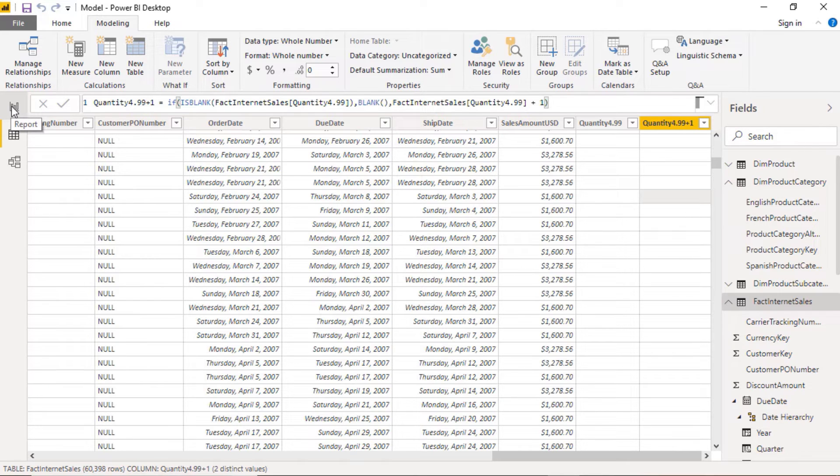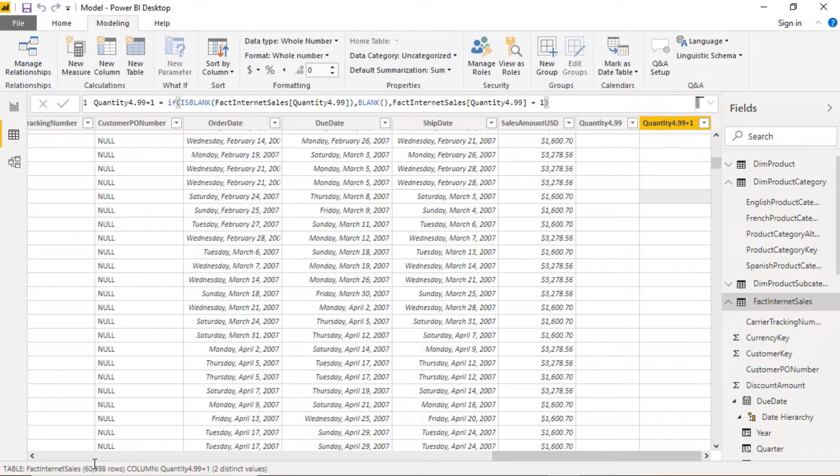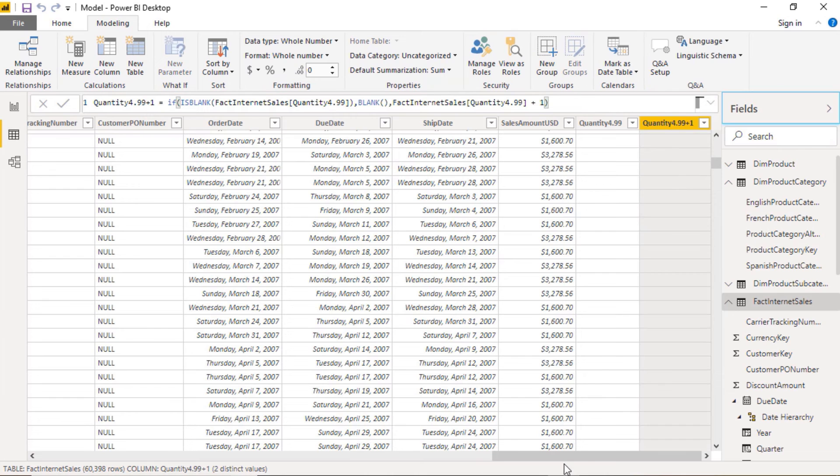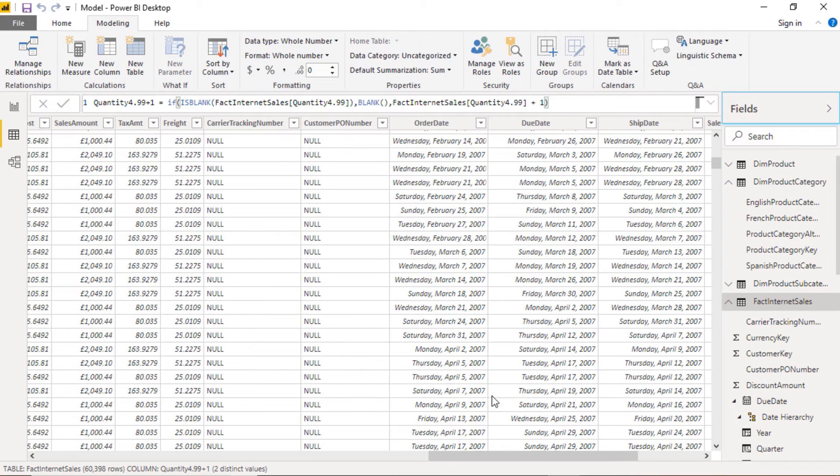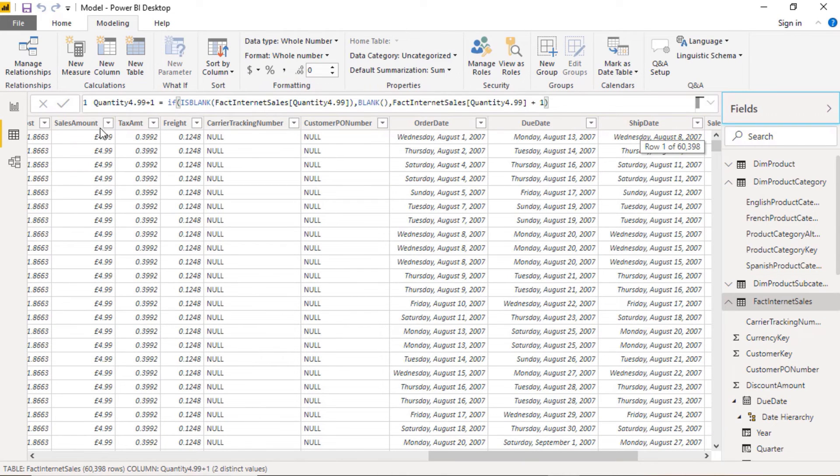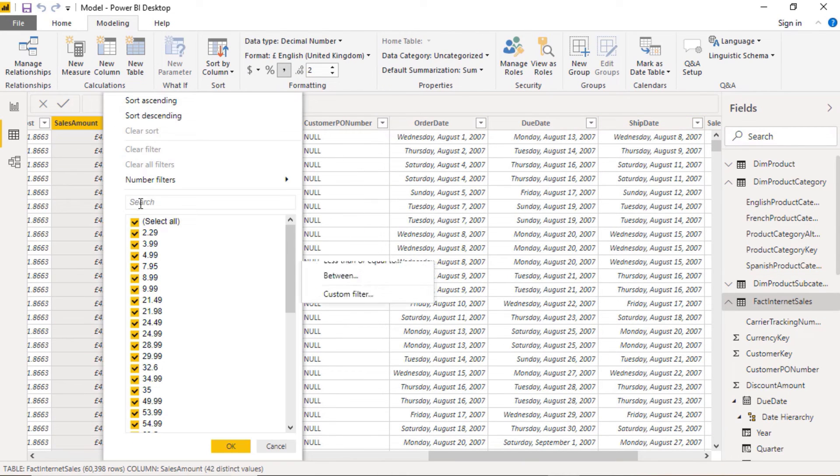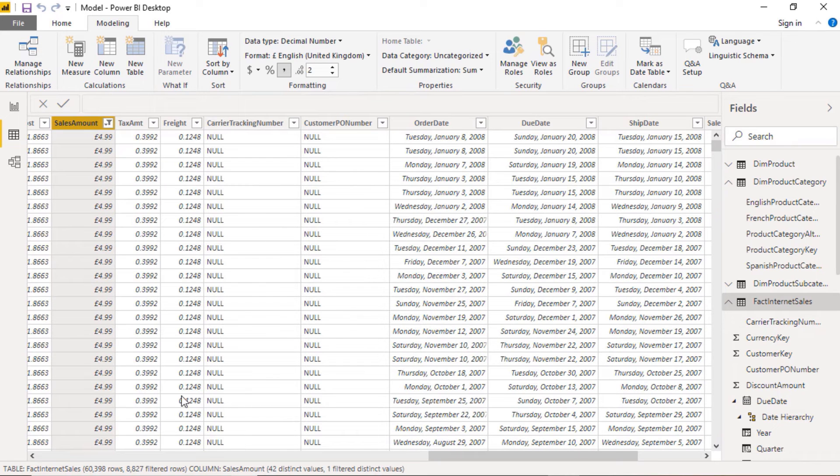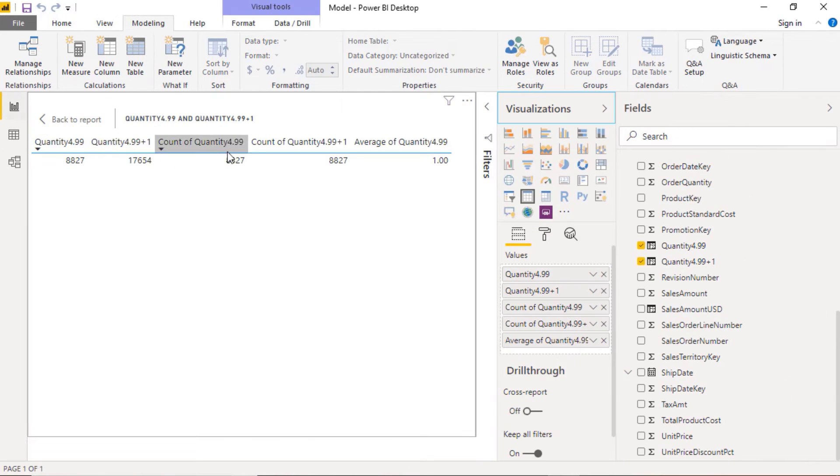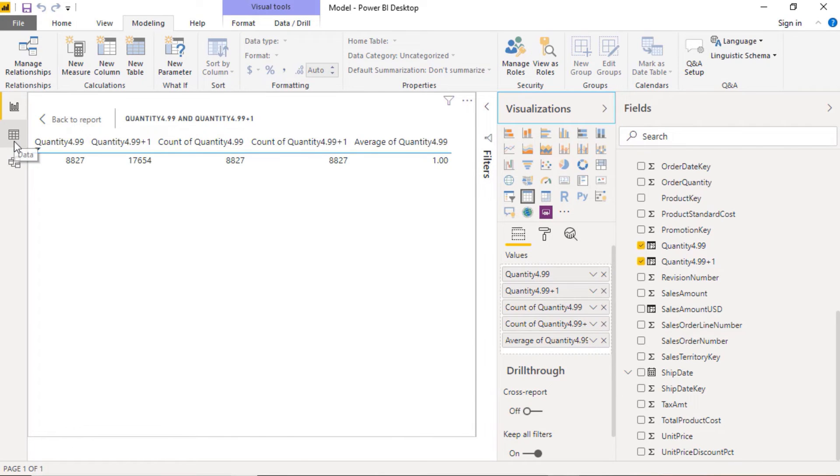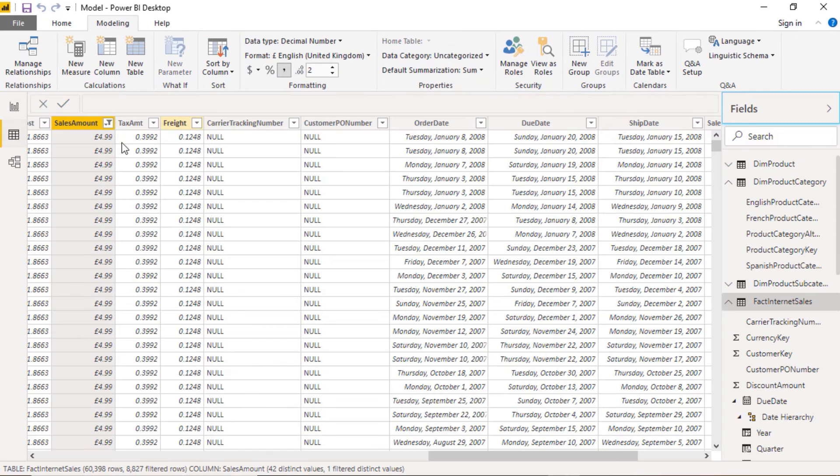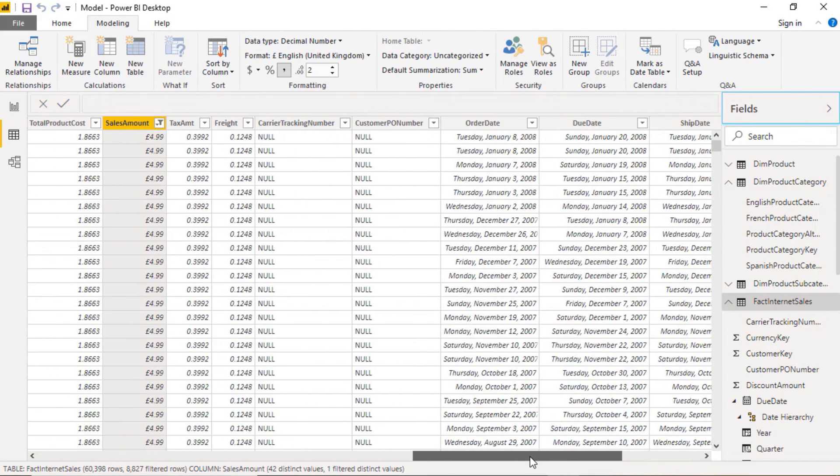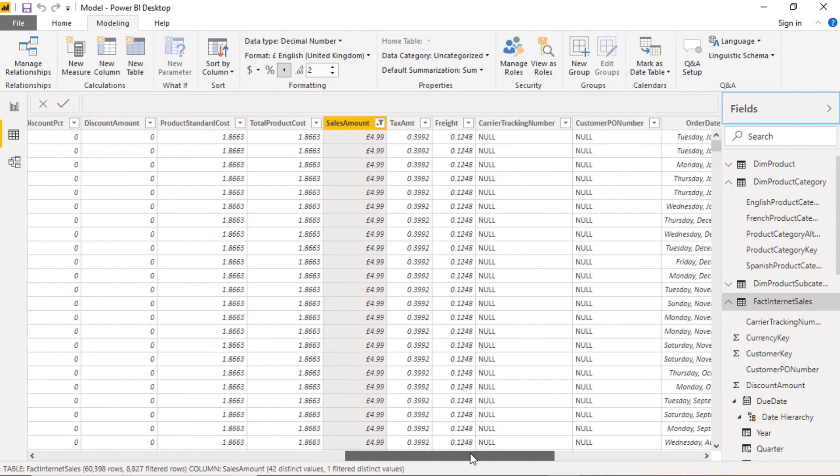So now let's see what result we now had. So remember, previously we had a count of 60,398 and an average of 0.15. But now we have a count of 8,827, which with no coincidence whatsoever is the same number of items that we have which are £4.99. And we can see the average is one because every time we sell a £4.99, we sell just the one quantity.